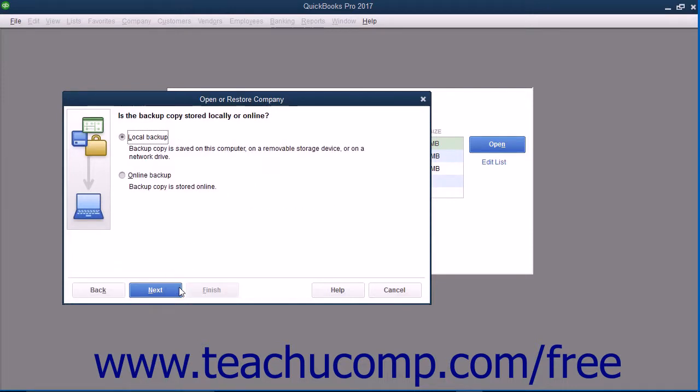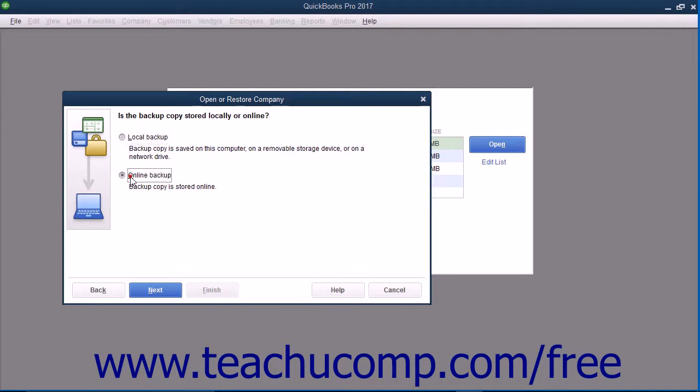The next window asks where the backup copy you want to use is saved. Select the Local Backup Option button if using a local backup copy saved to your network or to removable media. If you saved the backup copy online using that feature, select the Online Backup Option button instead. For this example, we will select the Local Backup Option. After making your choice, click the Next button to continue.